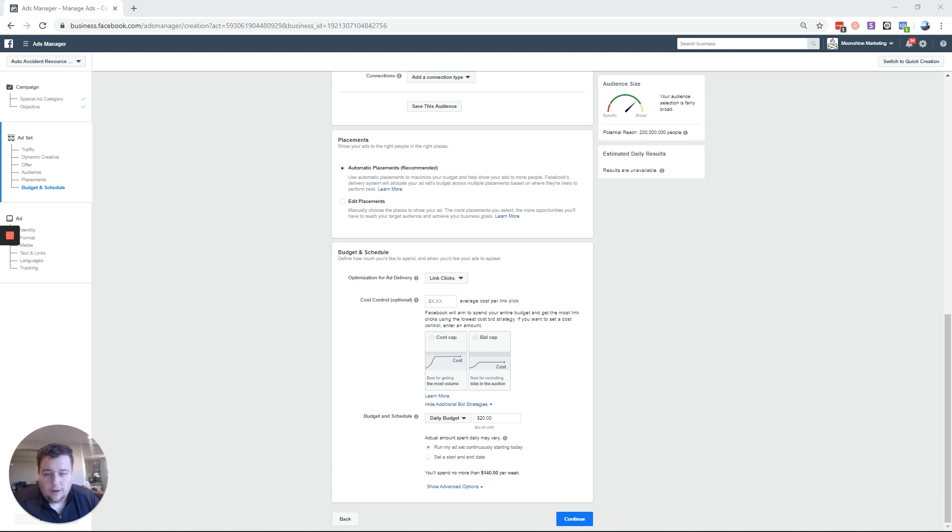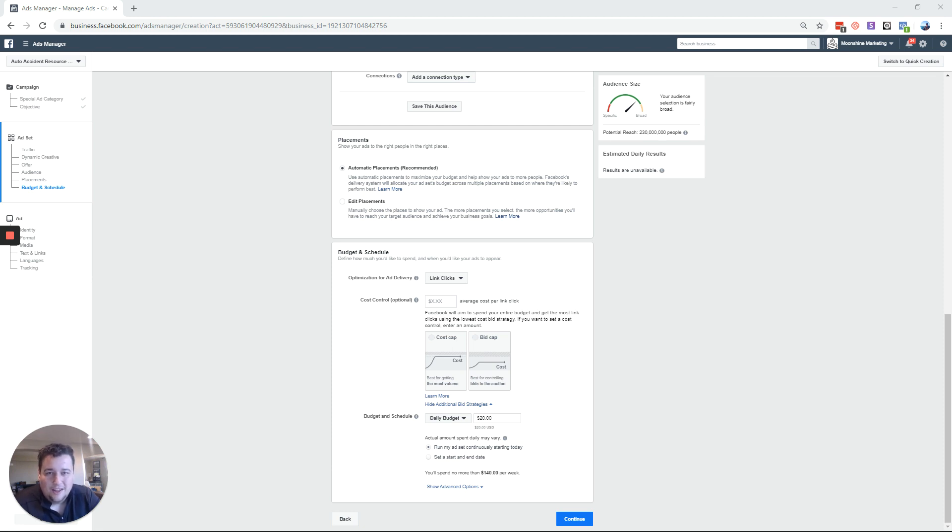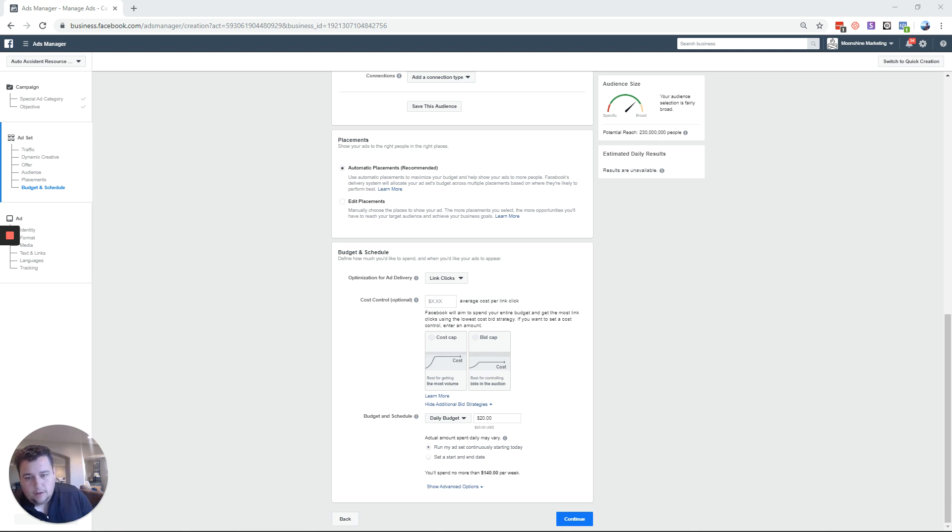And also sorry I just got back from my morning run so I'm a little disheveled right now. But yeah basically I'm in the ads manager right now as you can see.